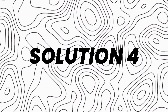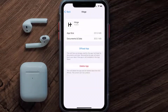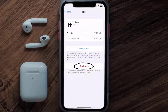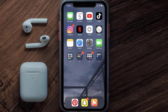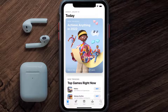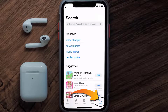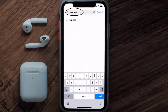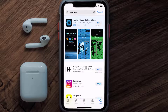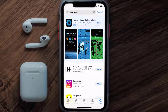If the issue persists, completely reinstall the app. Follow the on-screen instructions to navigate to the app page and tap on Delete App to uninstall it from your device. Once uninstalled, open the App Store, search for the Hinge mobile app, and tap the Get button to install it back on your device. That's how you fix the Hinge mobile app if it isn't letting you log into your account.